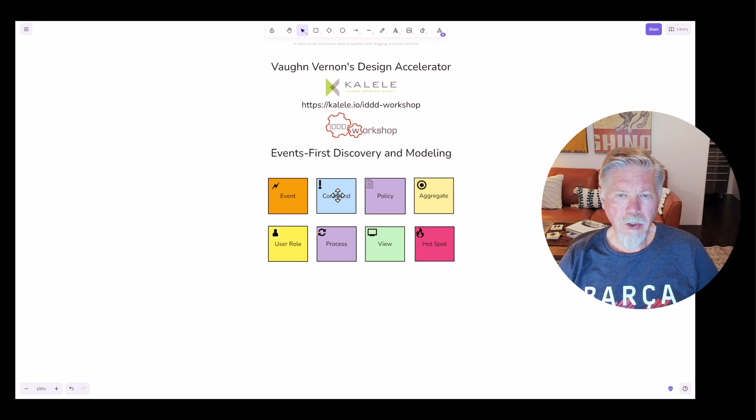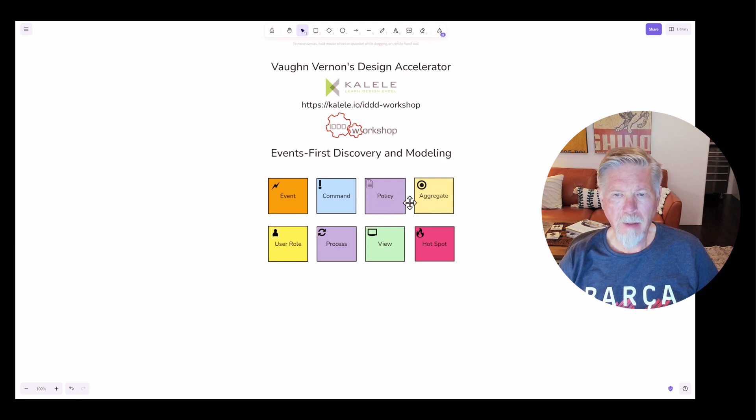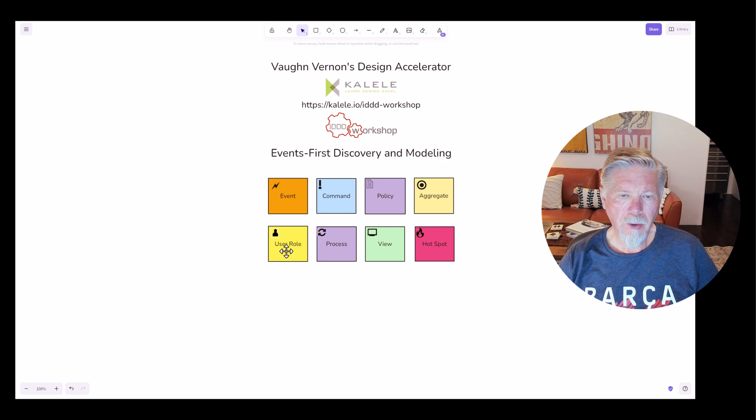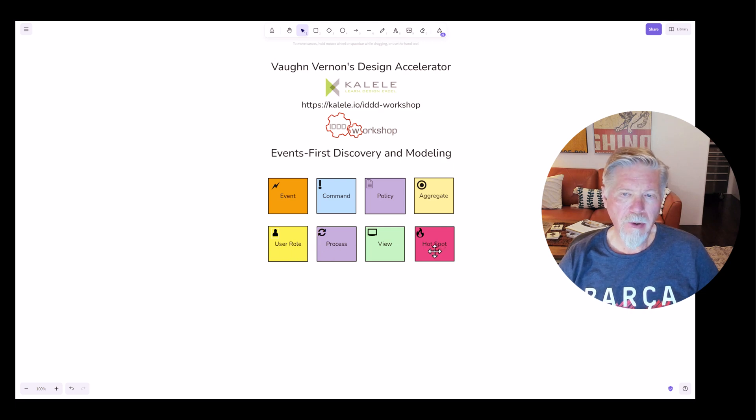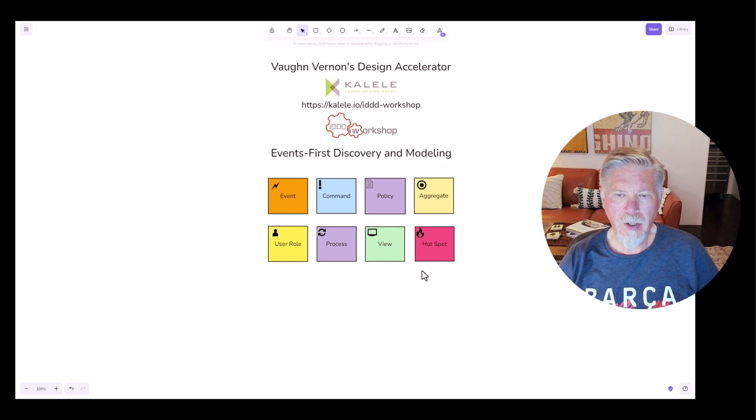The additional modeling elements are command, policy, aggregate, user role, process, view, and hotspot. There are others, but let's just focus on these. They are the most useful as we model.